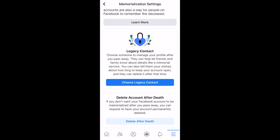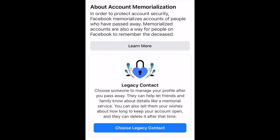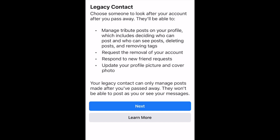In order to allow a close friend or family member to manage your profile for you in the event that happens, tap Choose Legacy Contact. You'll then see more information about what this contact will be able to do with your account. They'll be able to manage your account but will not be able to access your private messages. Tap Next to move on.